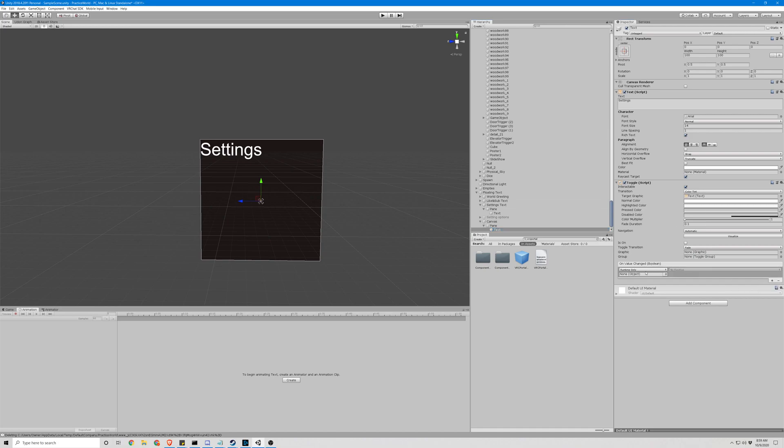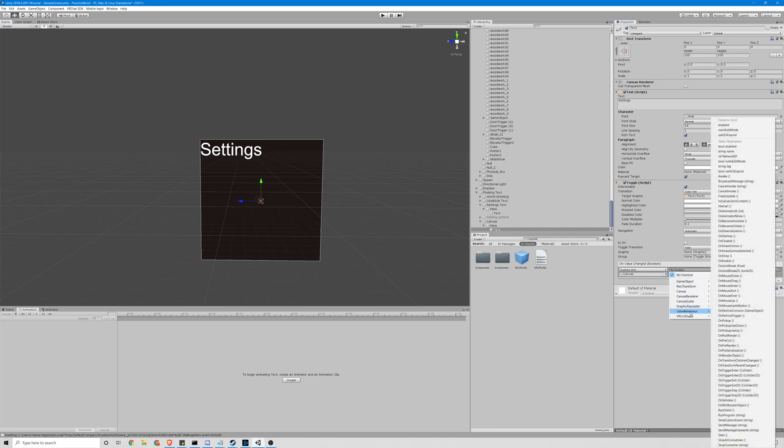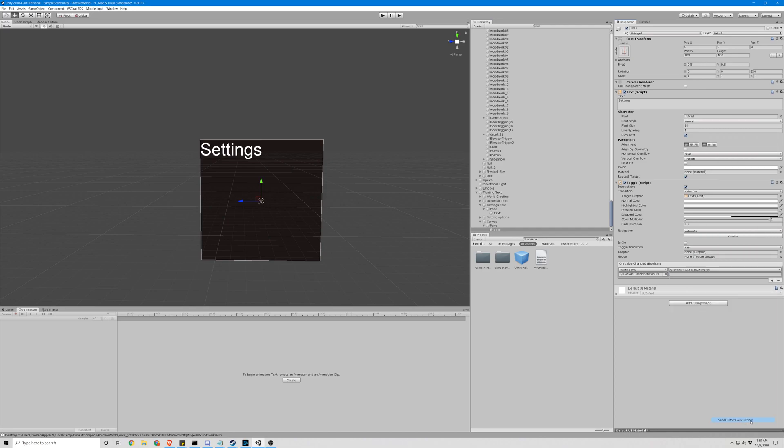So we're going to get the plus here, find our canvas object, just drop it there. We're going to want to go to udon behavior, send custom event string. Type in toggle with a capital T.